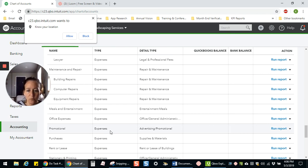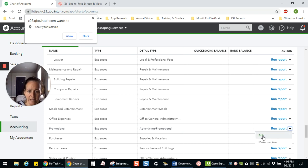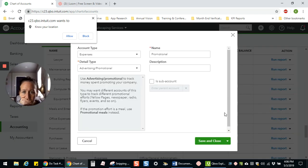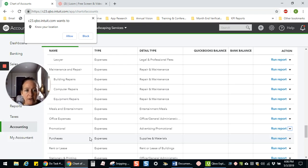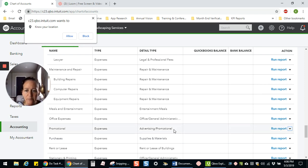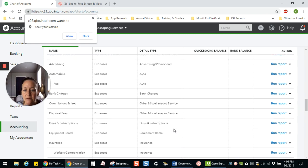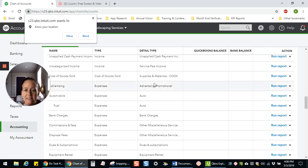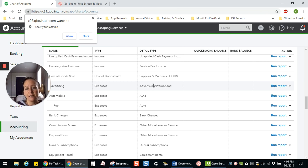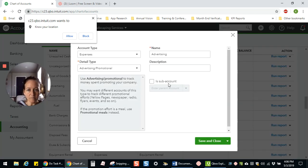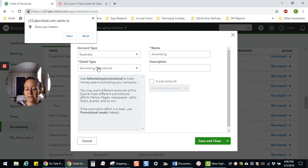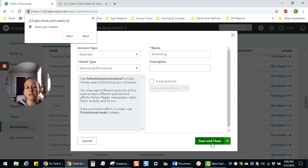The next thing you want to confirm—I'm going to click over here to edit this one in particular—is that the detail type is the same. So this is advertising promotional, and it tells you here in this column, advertising promotional. And then I'm going to come up here to advertising and that's also advertising promotional. So I can merge these two. Now, if they're different and you wanted to merge them, then you would simply go into the record, change the type and/or the detail type to whatever you need it to be to match, save and close, and then go and do the merge after you've saved and closed.